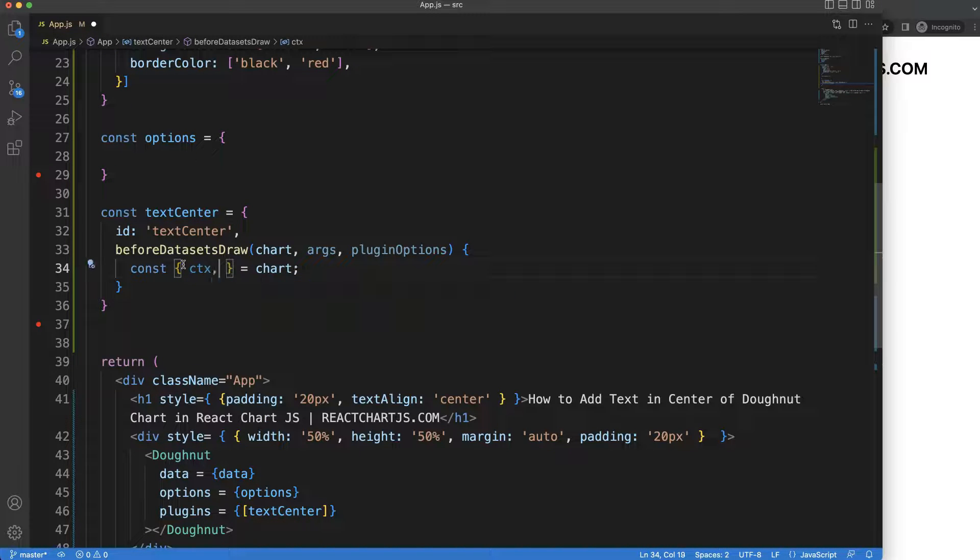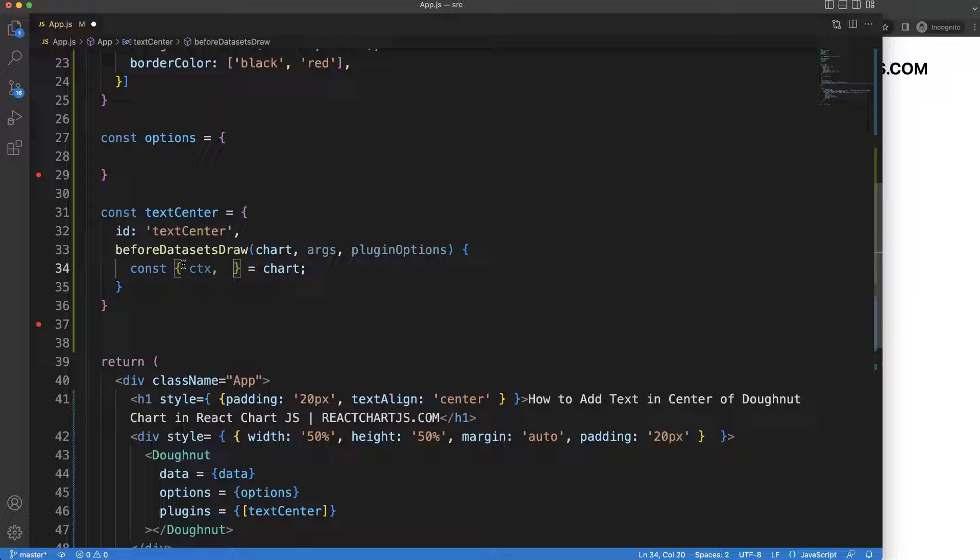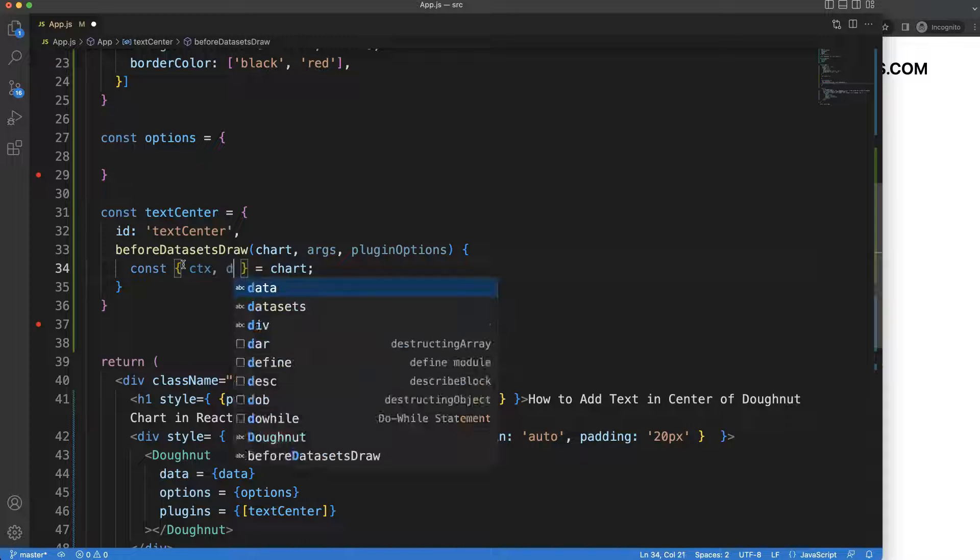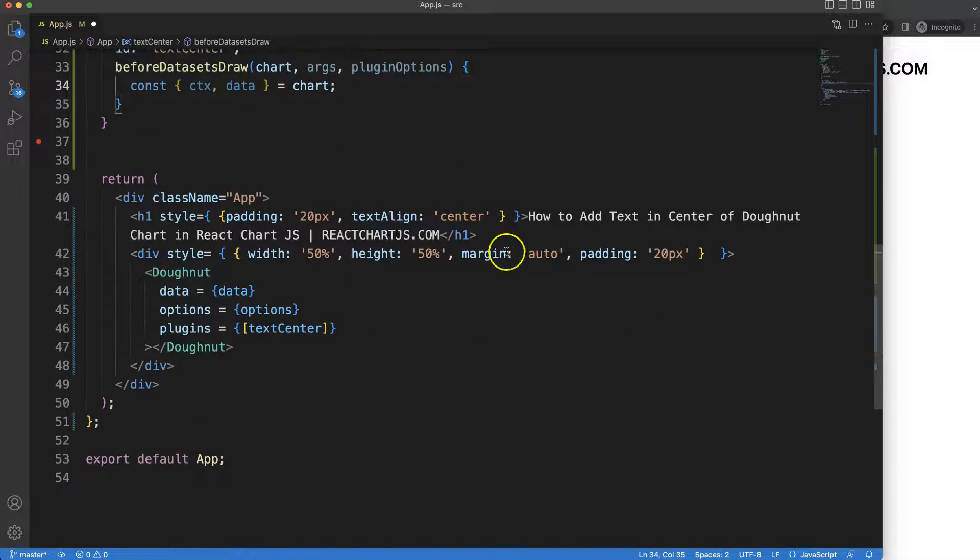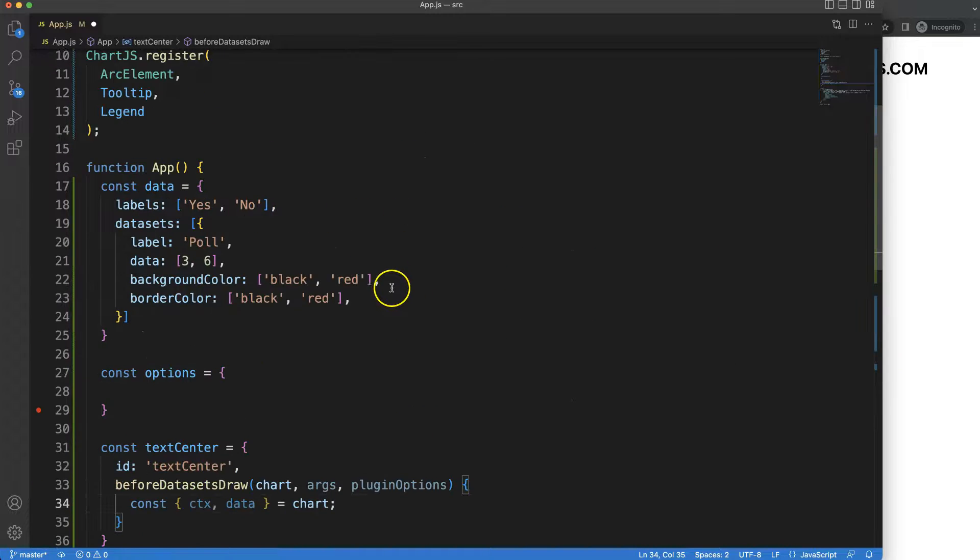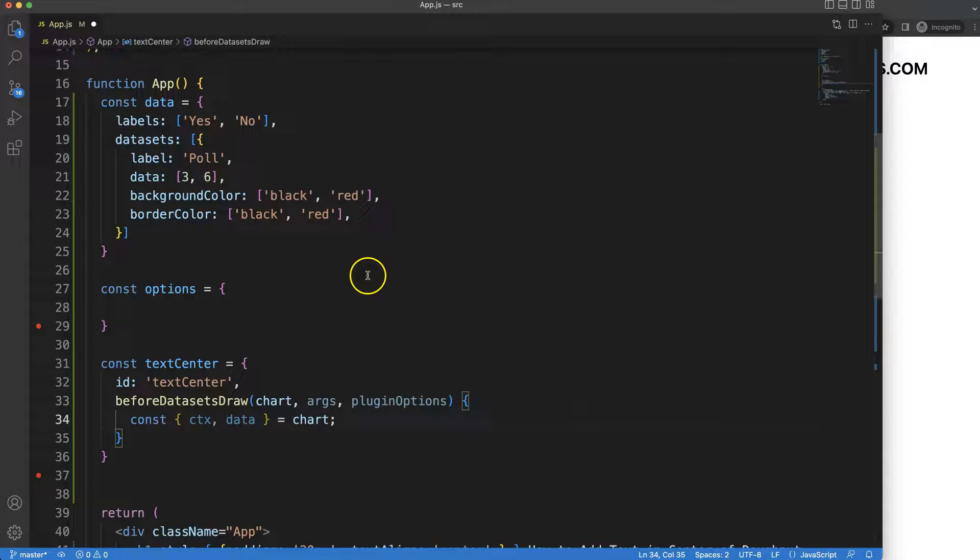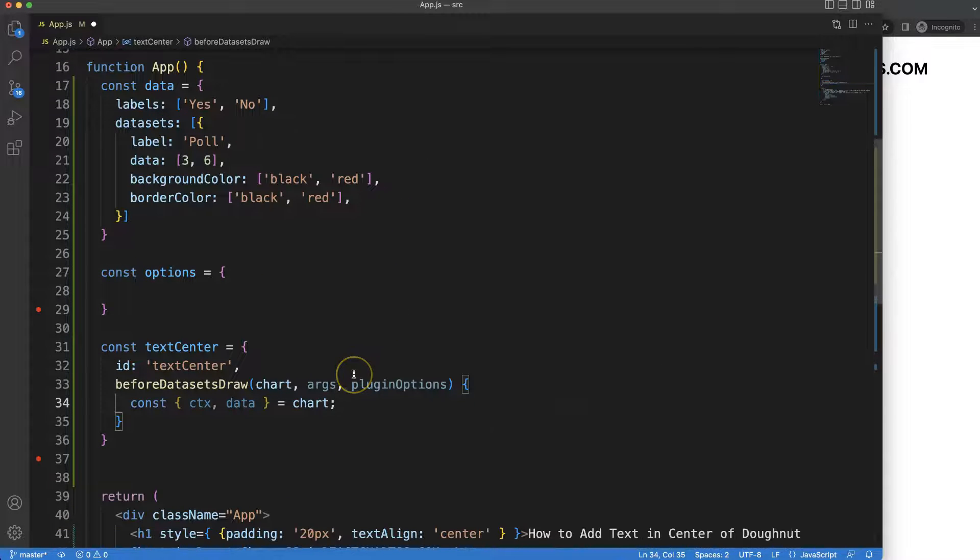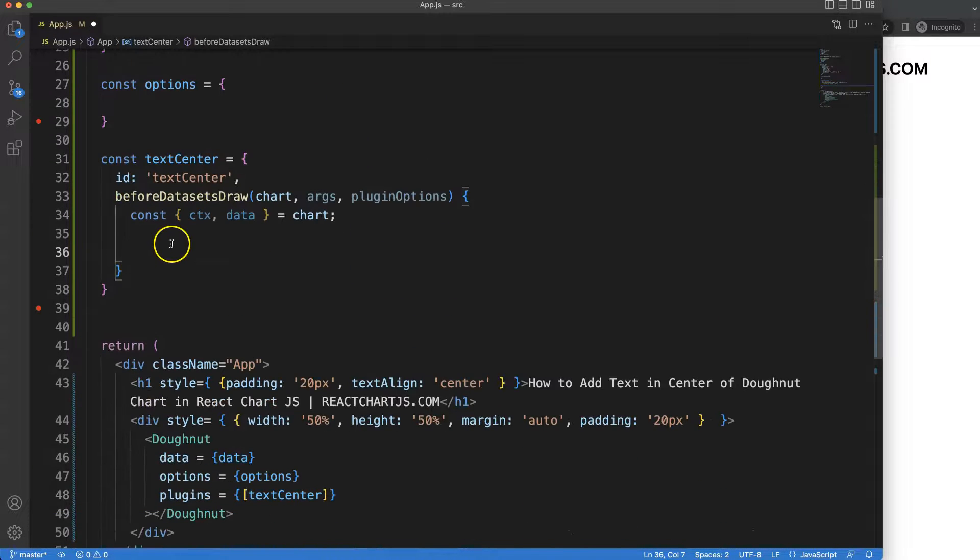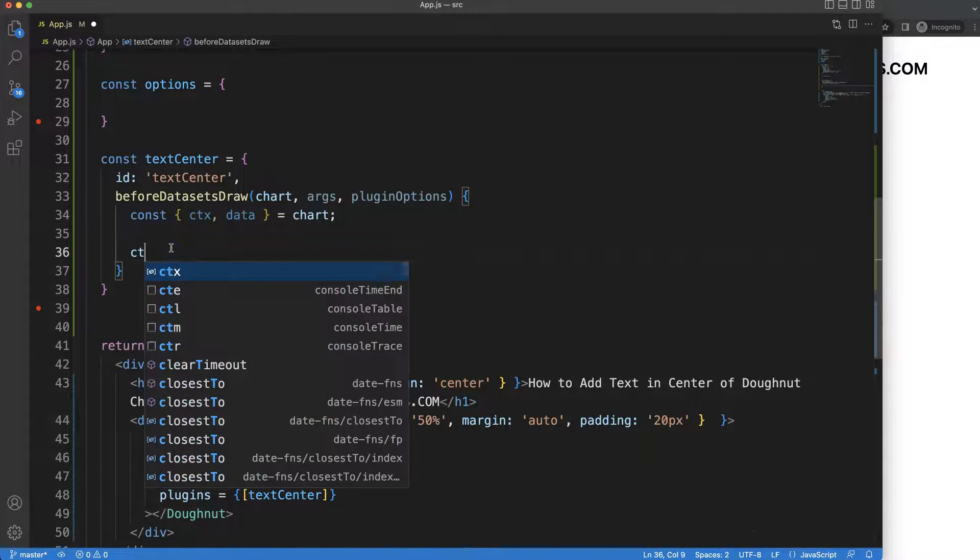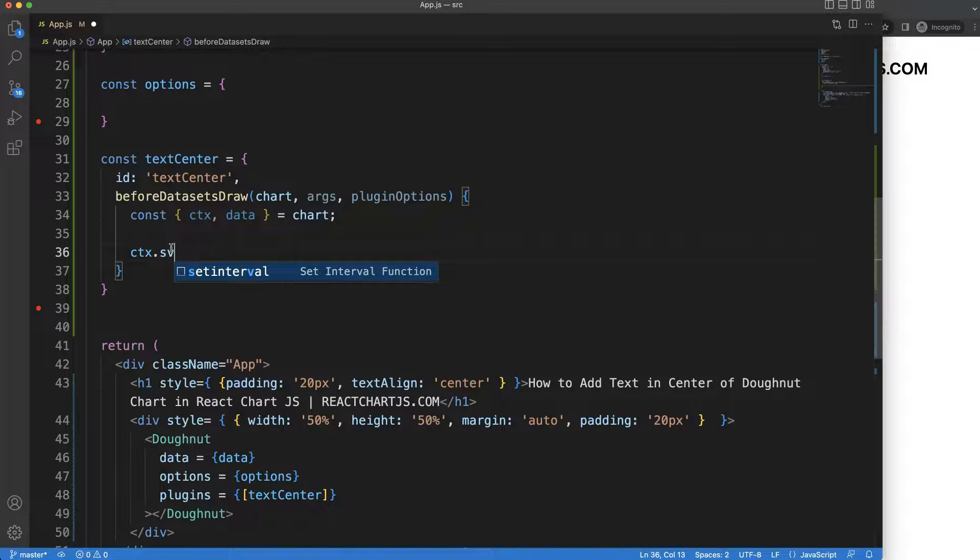We're going to say here this equals the chart object and what we need here is, well we can say here the CTX and we could do here text. Let's put in here the value itself, so I'm going to grab the data and I think that will be more than sufficient for us.